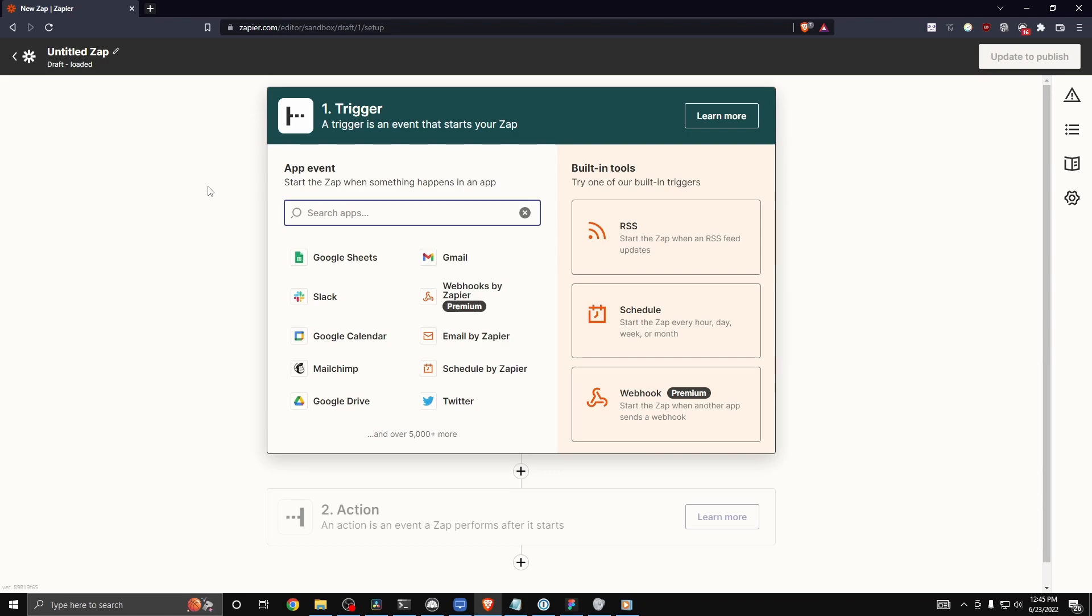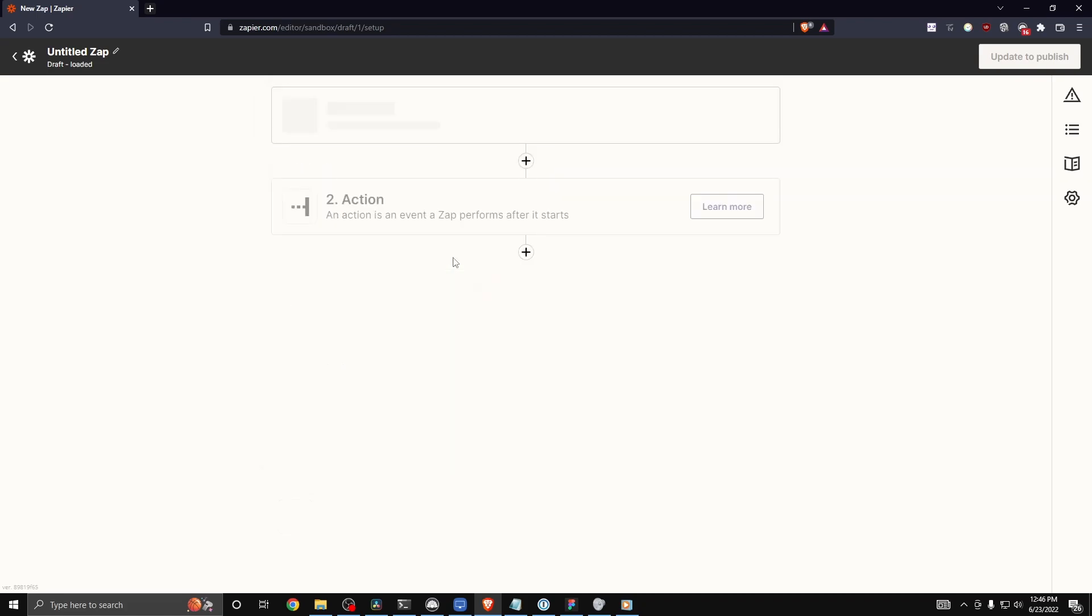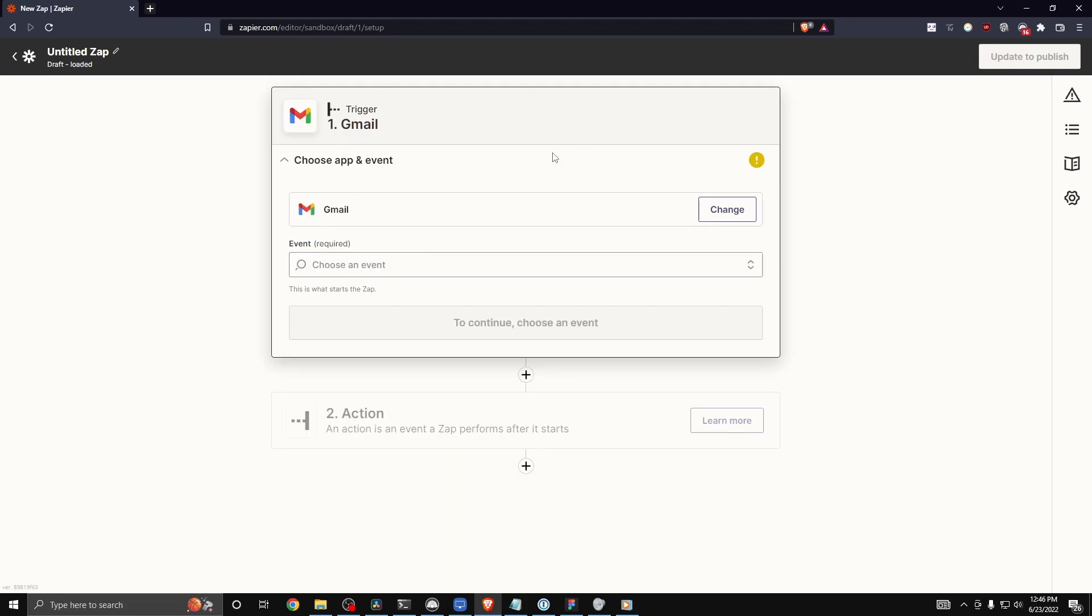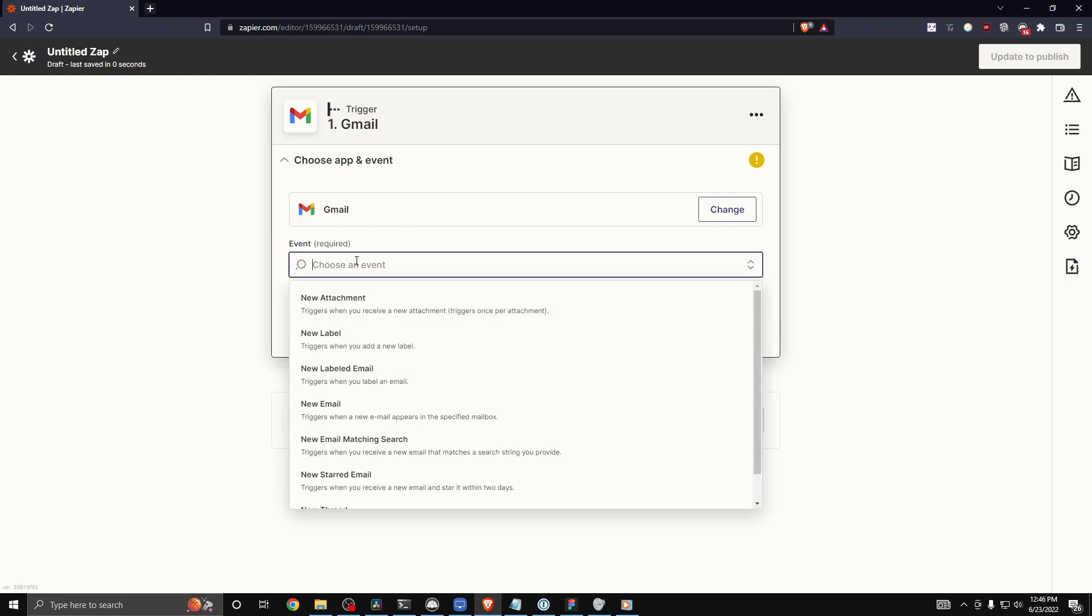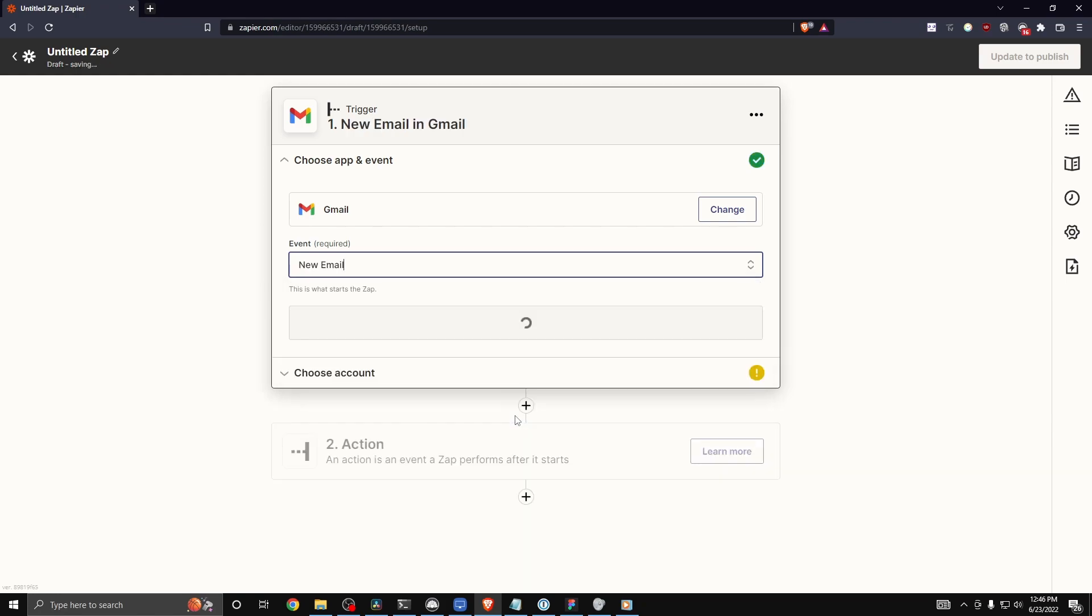So let's say for example that every time I get a mail in my inbox, let's connect to Gmail. Under the event section, we want to have a trigger every time we get a new email. So let's select the option that says new email, which triggers when a new email appears in a specified mailbox.